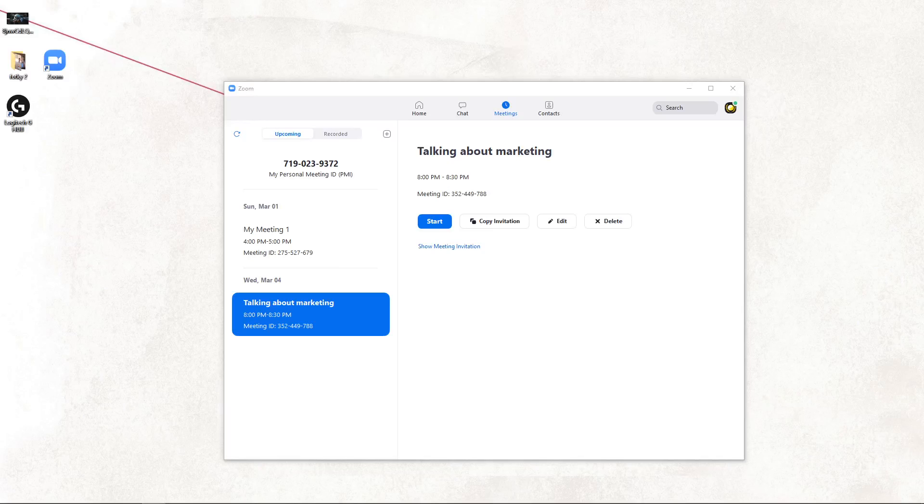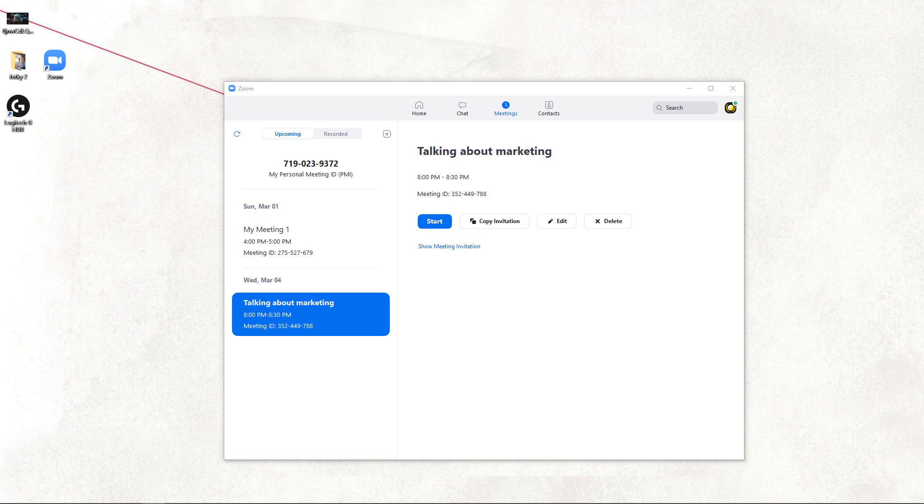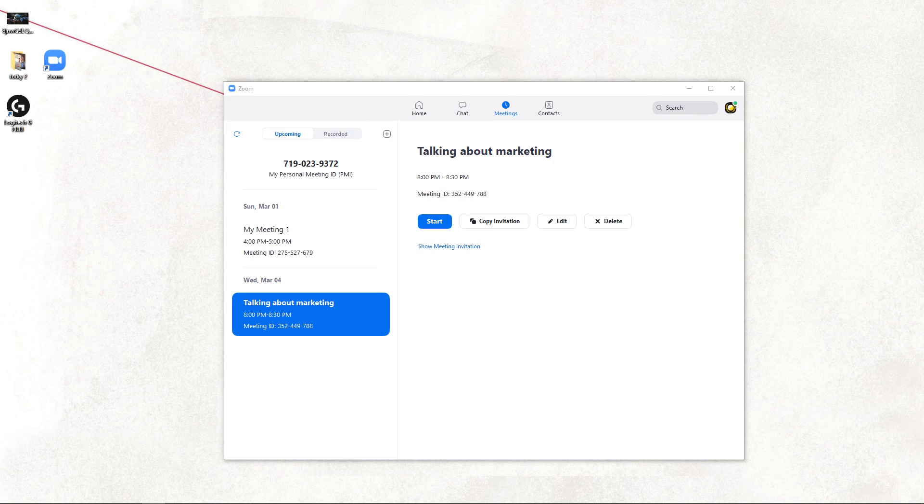Welcome everybody, in this video you will learn a really easy way how you can invite someone to a meeting. So let's start.